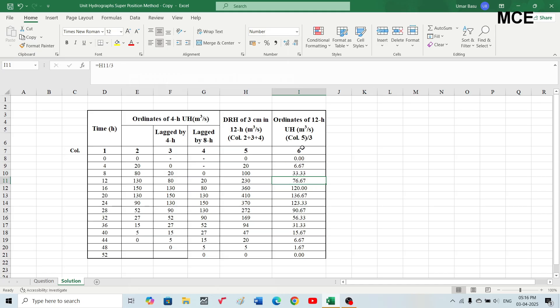This is how you obtain the ordinates of a unit hydrograph of a different duration from the ordinates of a unit hydrograph of a given duration using the superposition method. This method is valid only when the desired duration is a multiple of the given unit hydrograph duration. Here it was a multiple of three — the given was four hours and we needed to find the ordinate for 12 hours.